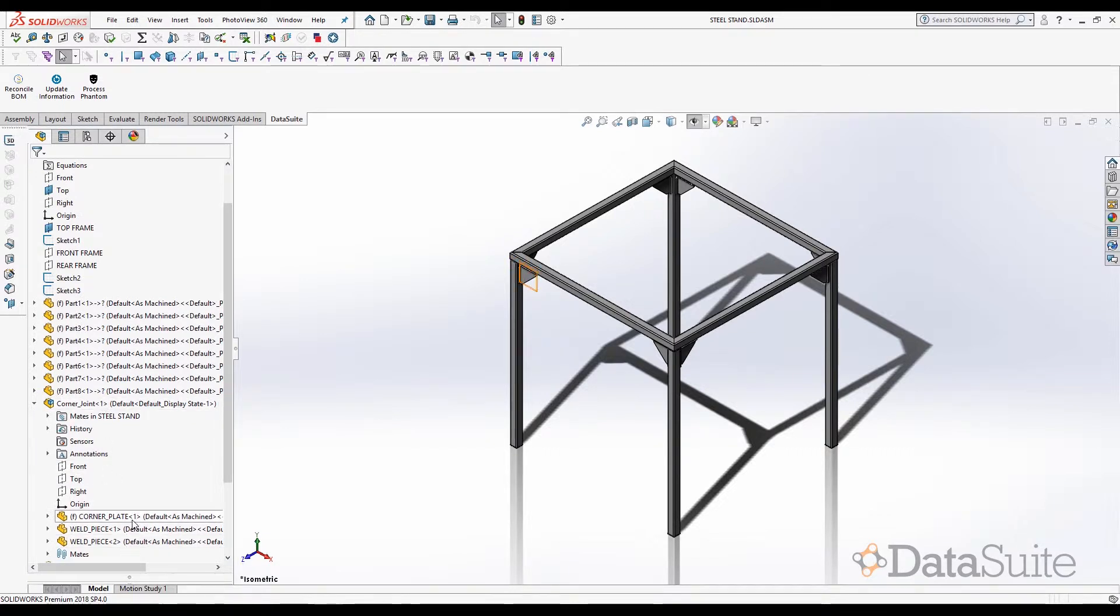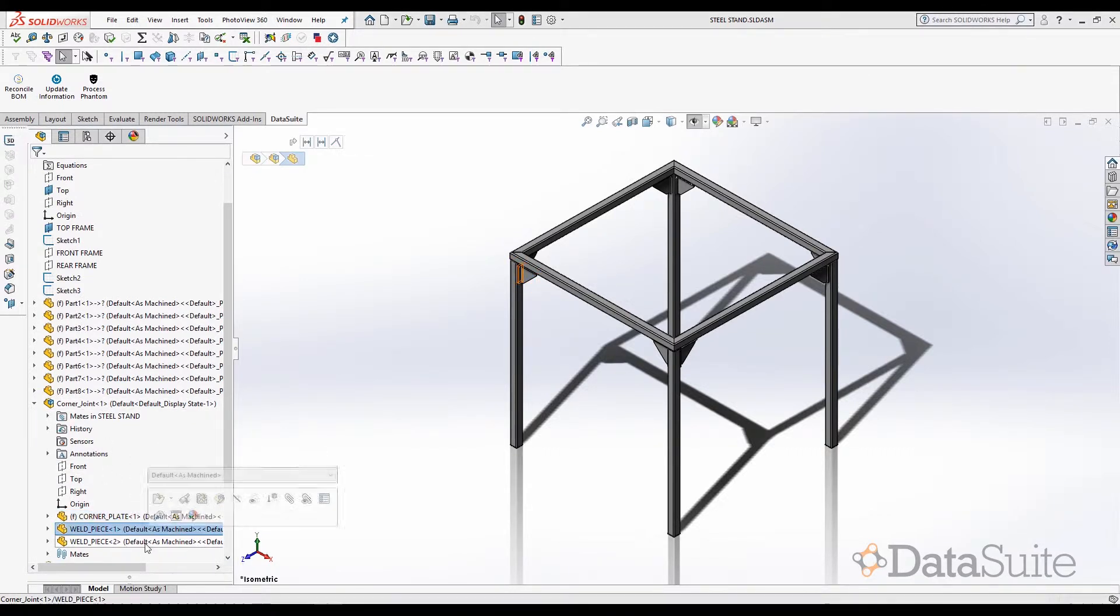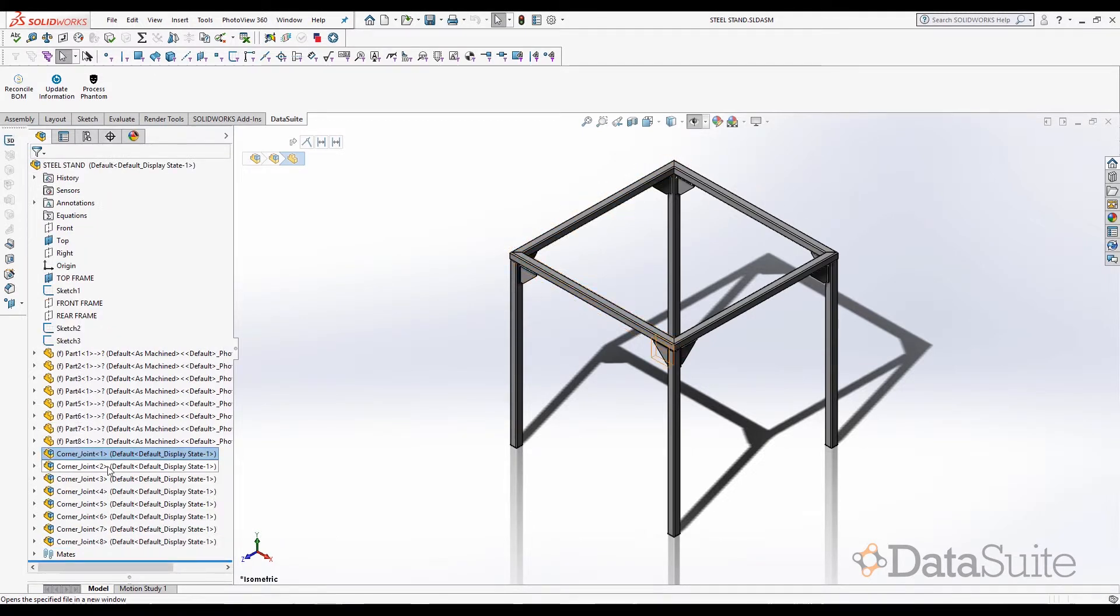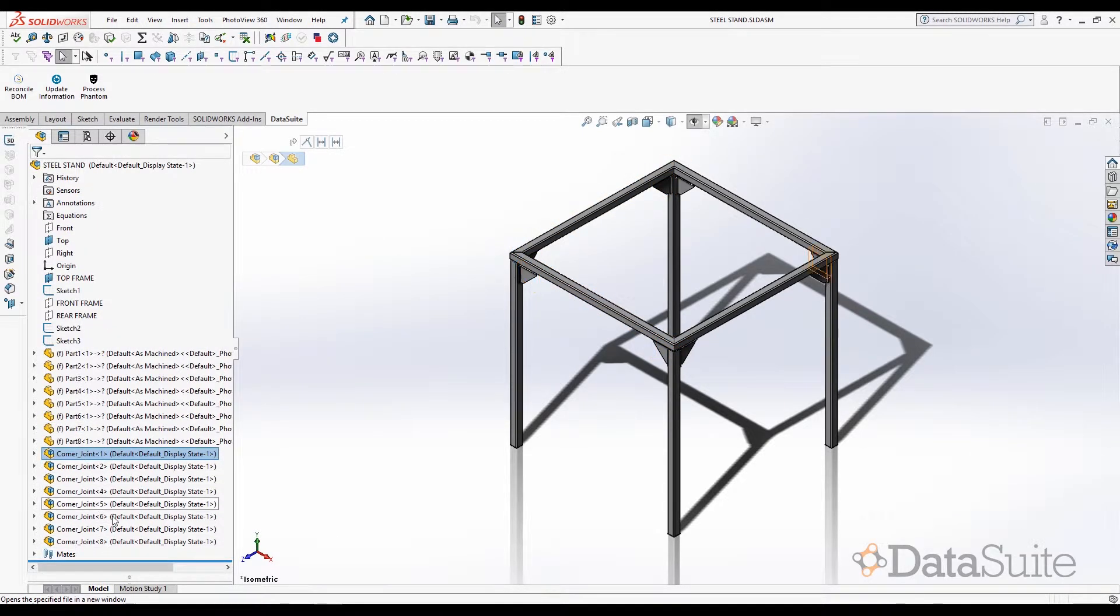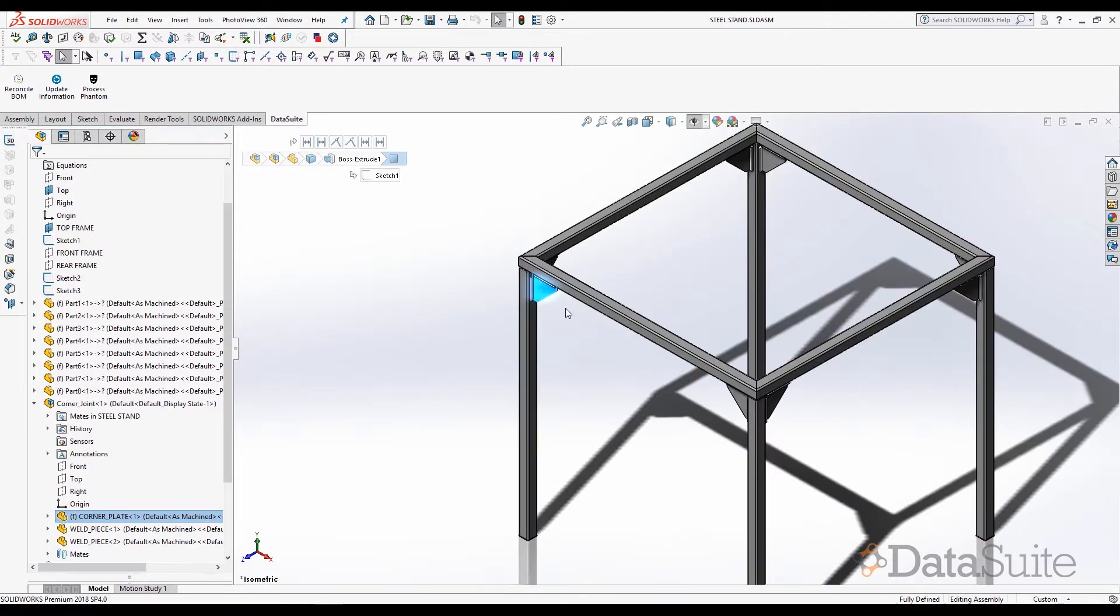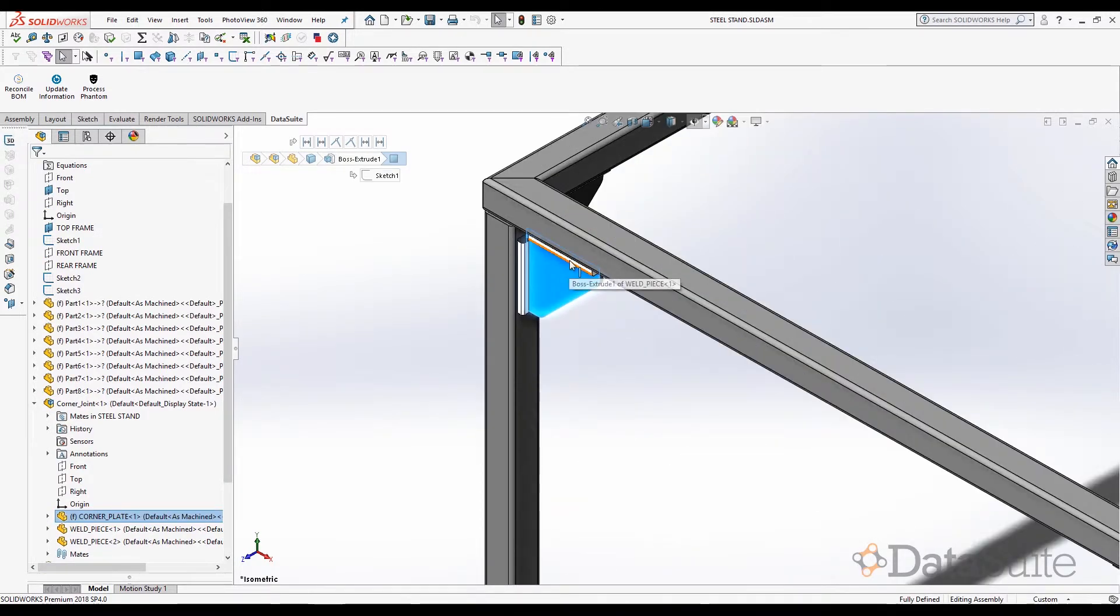In the sub-assembly, since we have one instance of corner plate and two instances of weld piece, that should be multiplied by the number of instances of the corner joint that actually exist in the main product structure. We should find about eight pieces of the weld plate and about sixteen pieces of weld pieces.